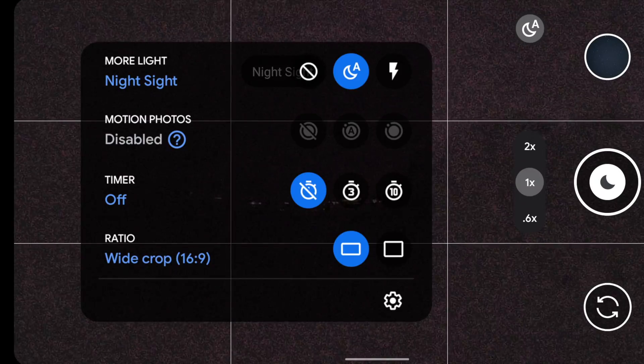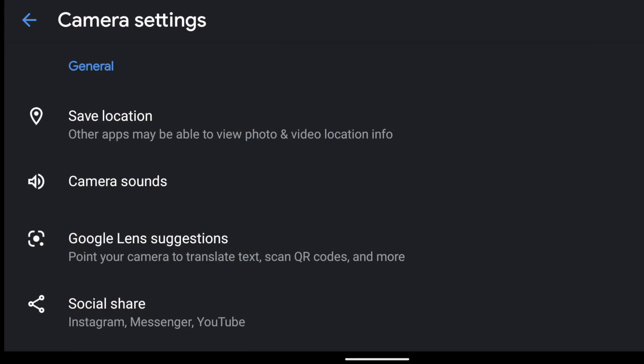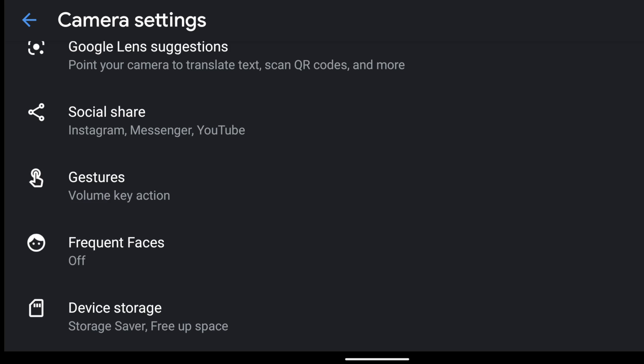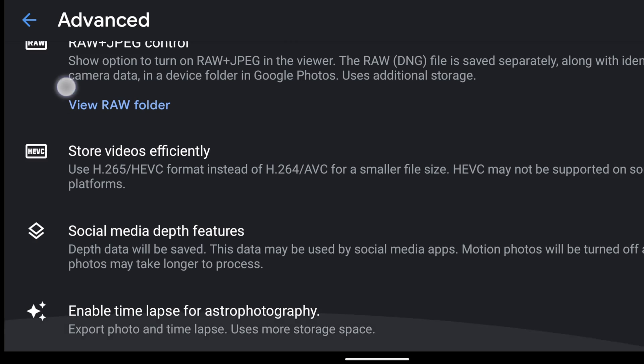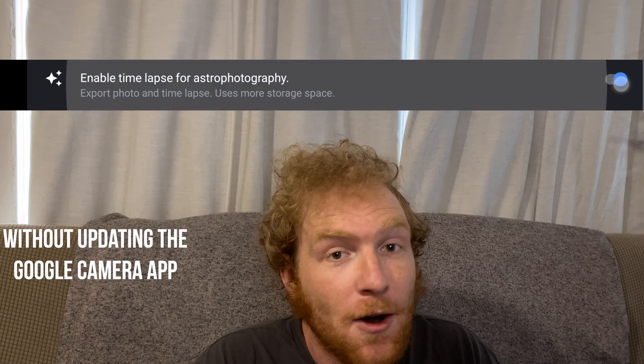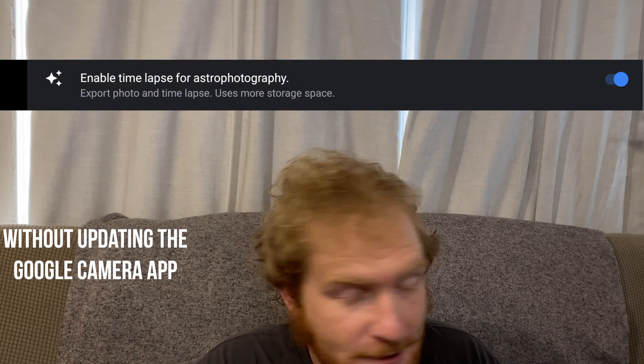I did a lot of research because my Pixel 4a with 5G was not updating, and here's what I found. If when you go into your camera settings it does not look like this, then you will not be able to do Astro Photography time-lapses on your Pixel device.